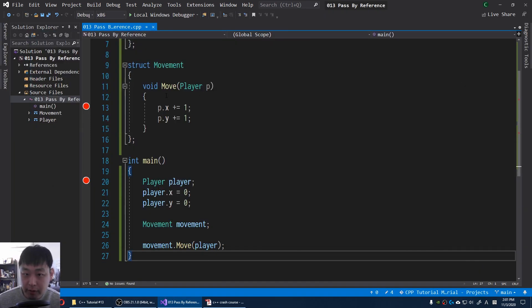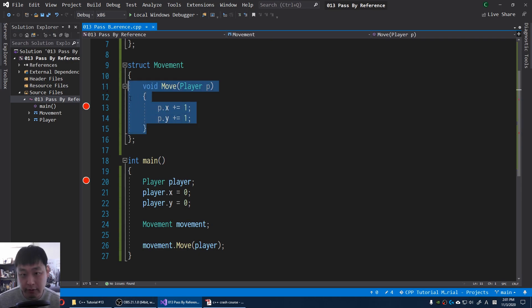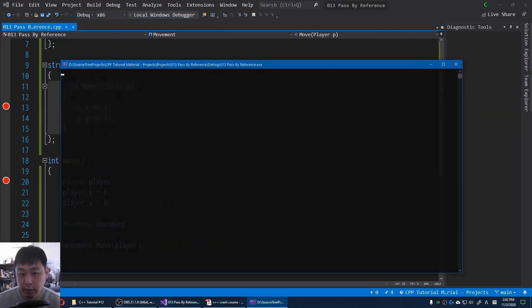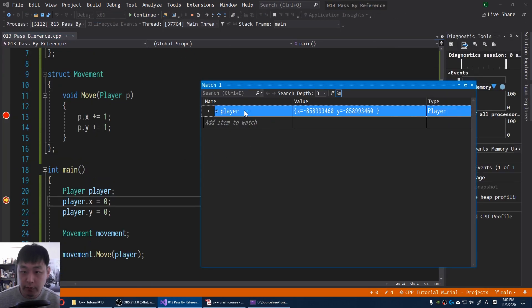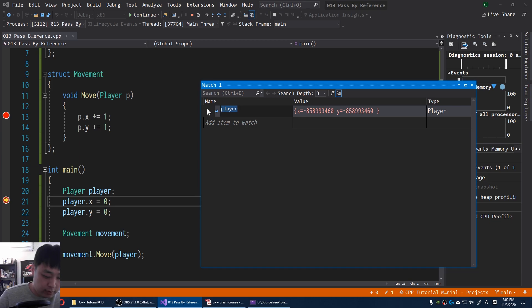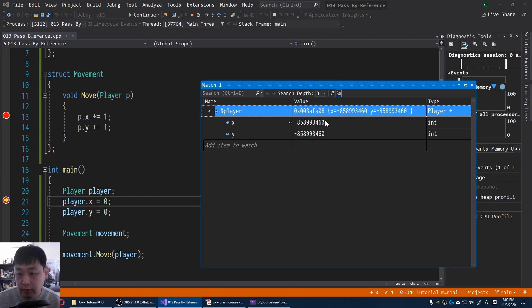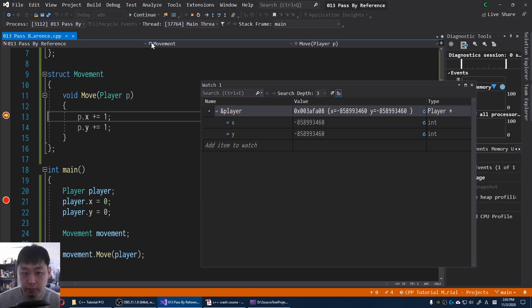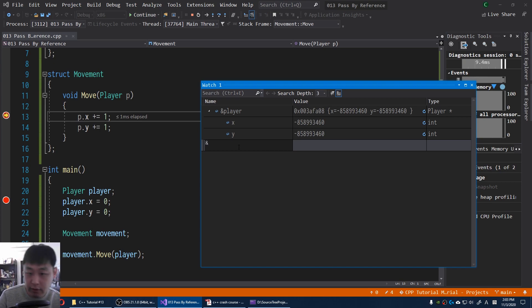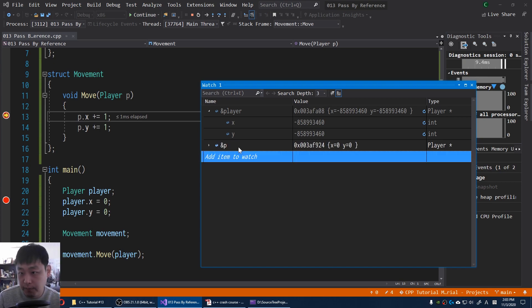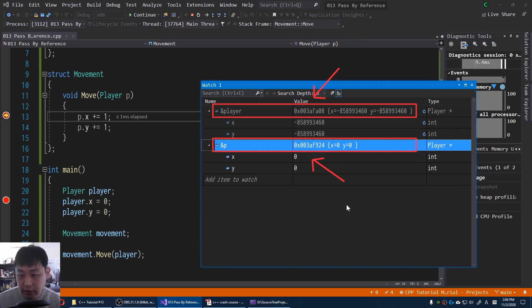This is happening because this player only exists within the scope of this function. Let's try debugging this again. Debugger. Instead of just saying player, I'm gonna say address of the player. We get our address. I'm gonna click on continue. And for the function, I'm gonna say address of P. And you notice that these are two different addresses.